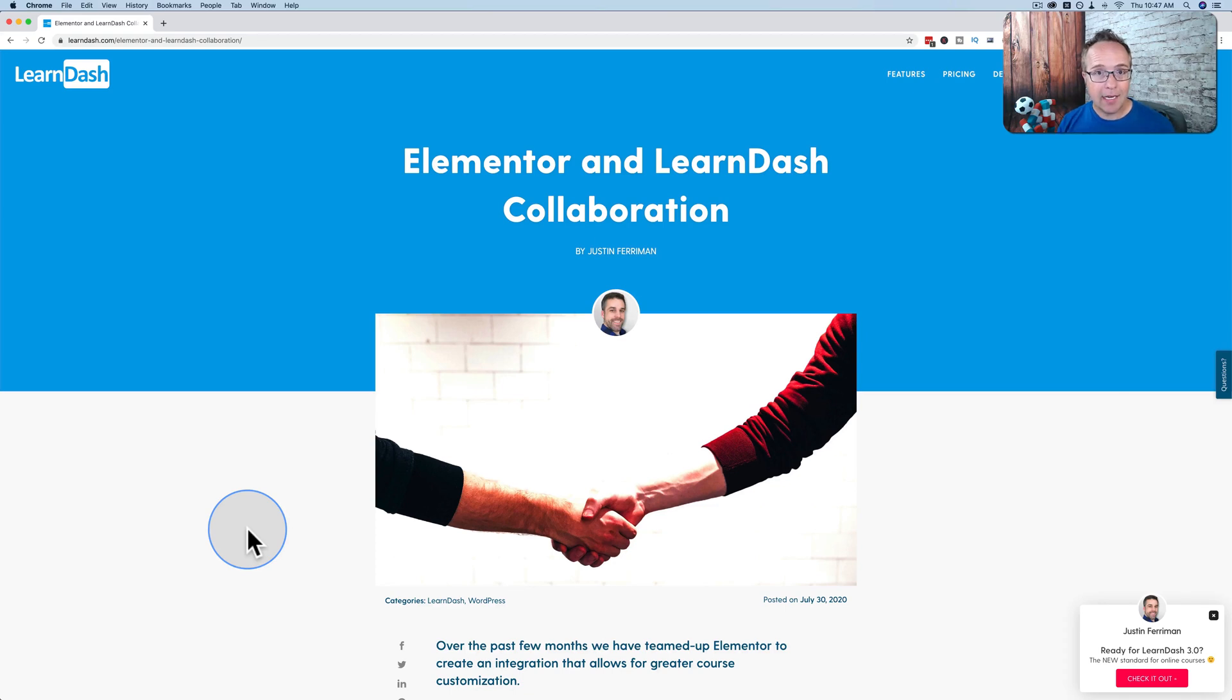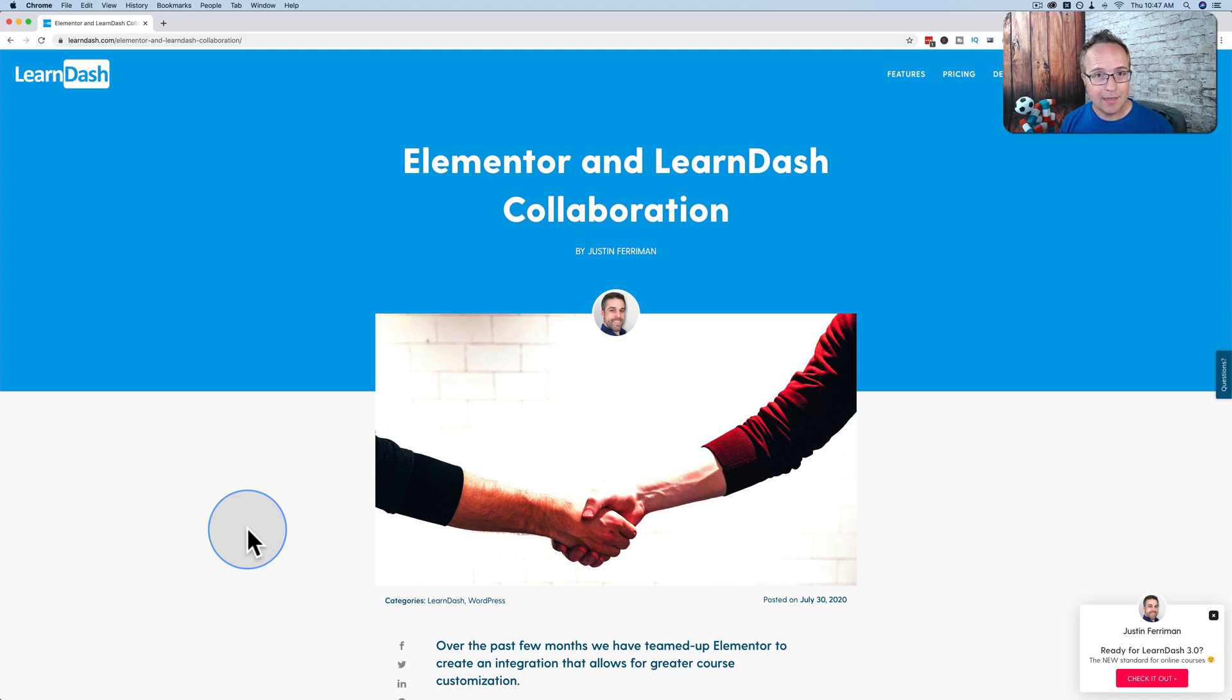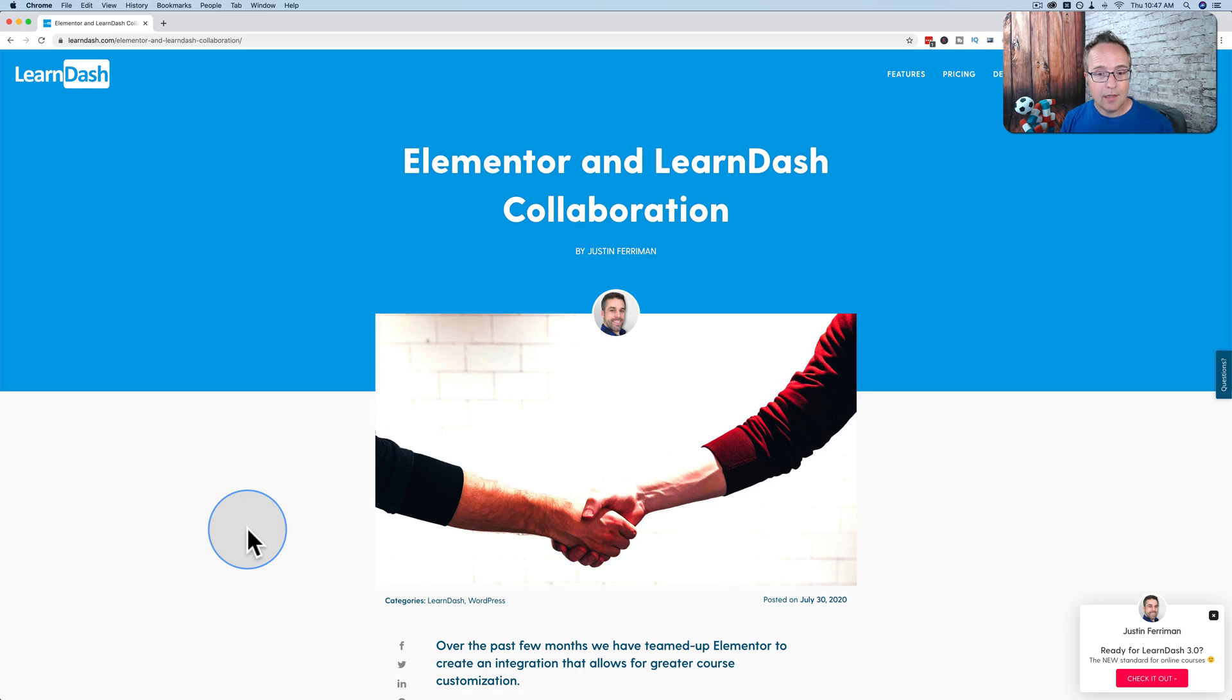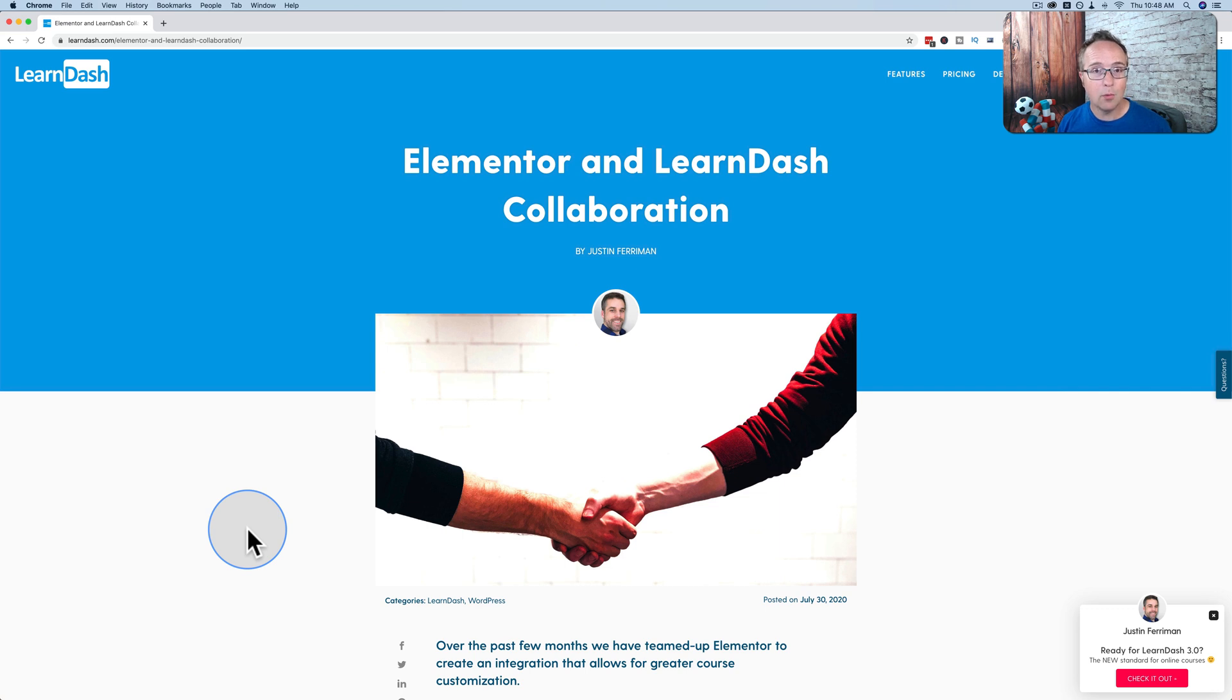Today, Elementor and LearnDash announced their brand new integration. When I got the email about this, I was really excited because WP Learning Lab has some courses that I sell using LearnDash and I use Elementor, integrating the two using LearnDash shortcodes. I was really excited with this integration because I hoped there'd be more we could now do beyond what the shortcodes did.